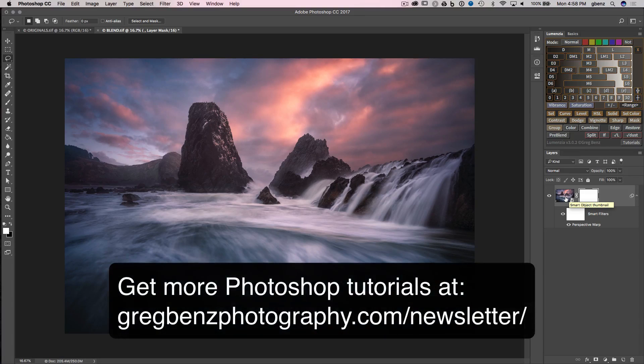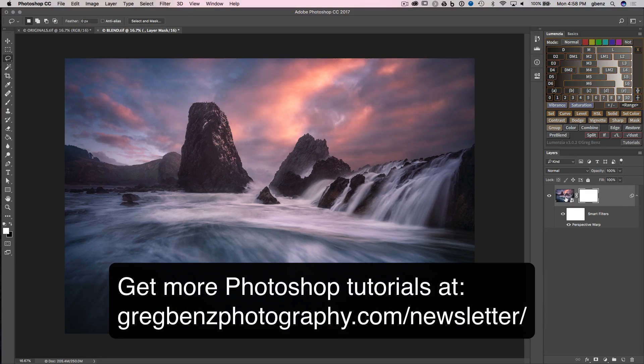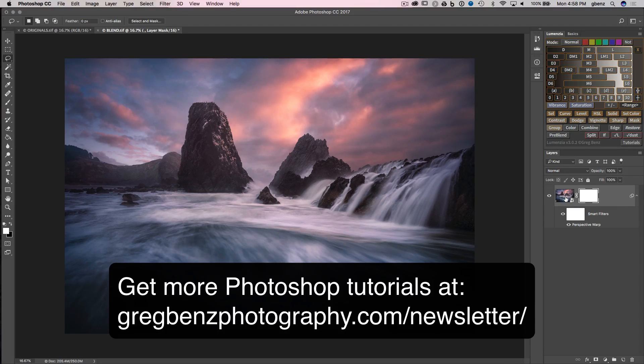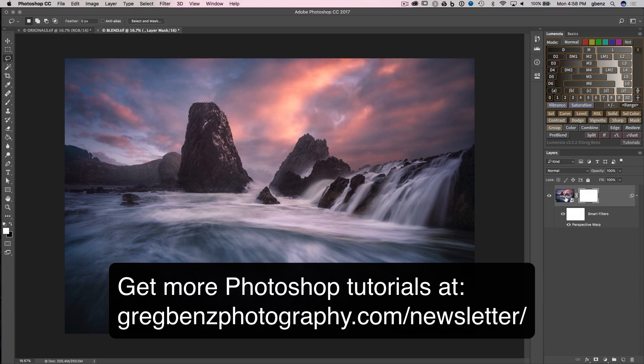That is the Perspective Warp tool in a nutshell. Check it out. It's an awesome tool. And be sure to click the Subscribe button on my YouTube channel and sign up for my newsletter at gregbenzphotography.com/newsletter.